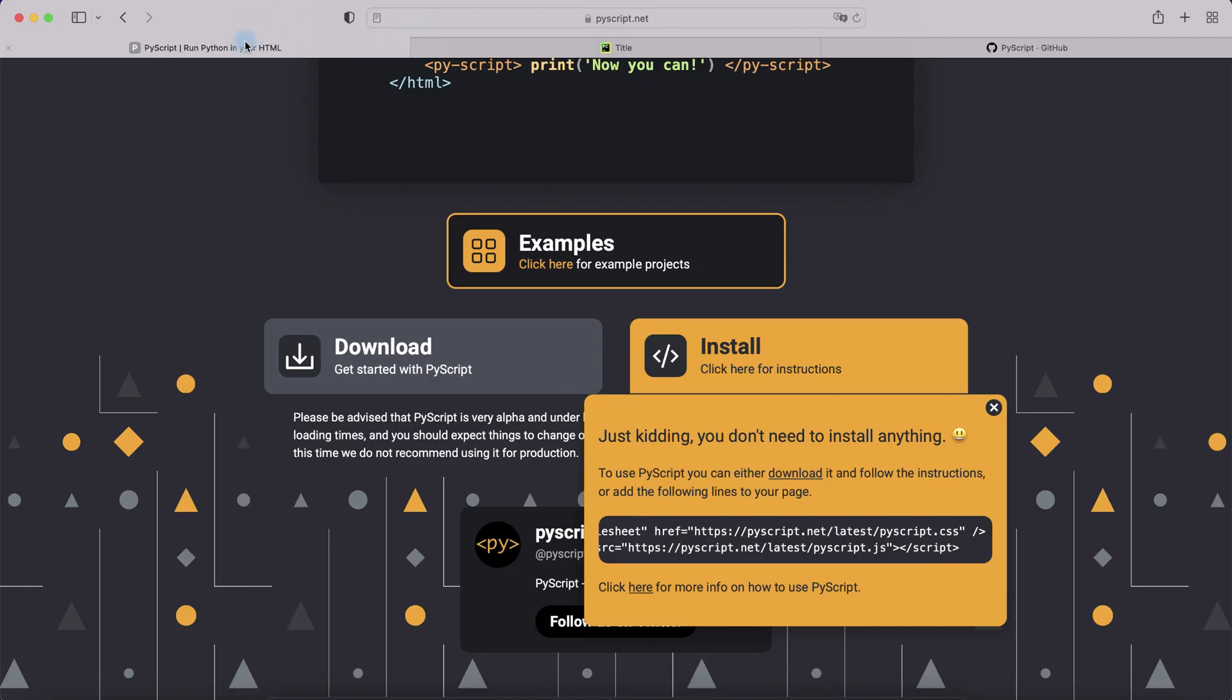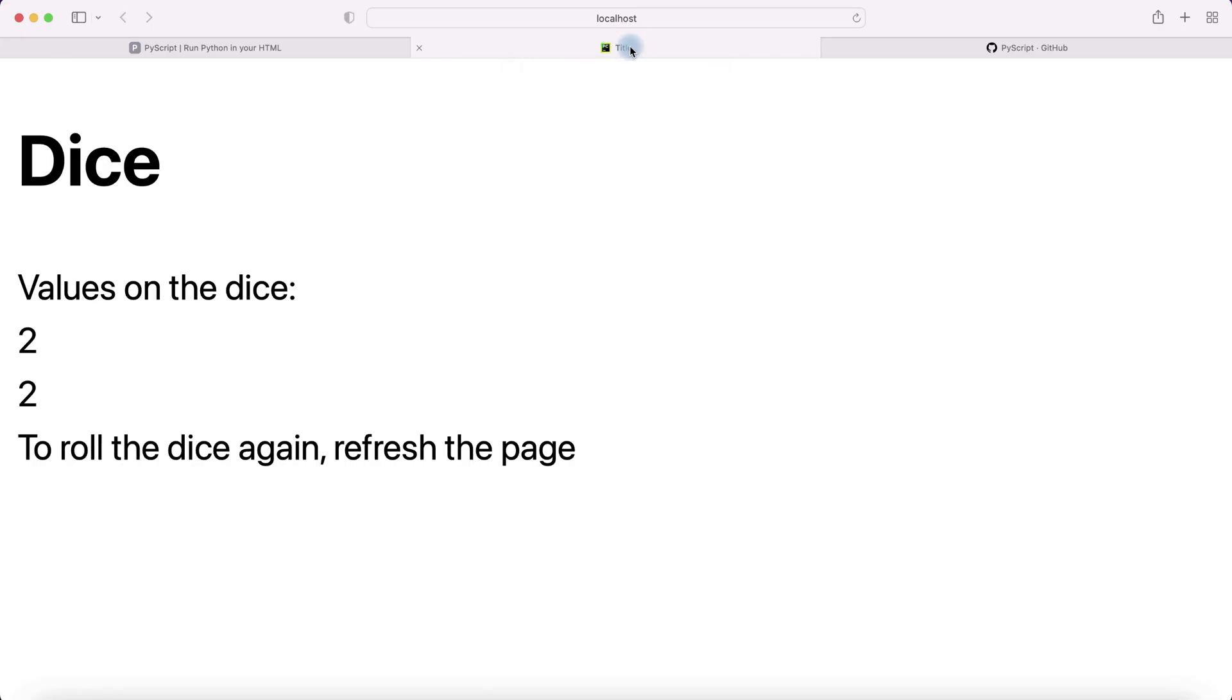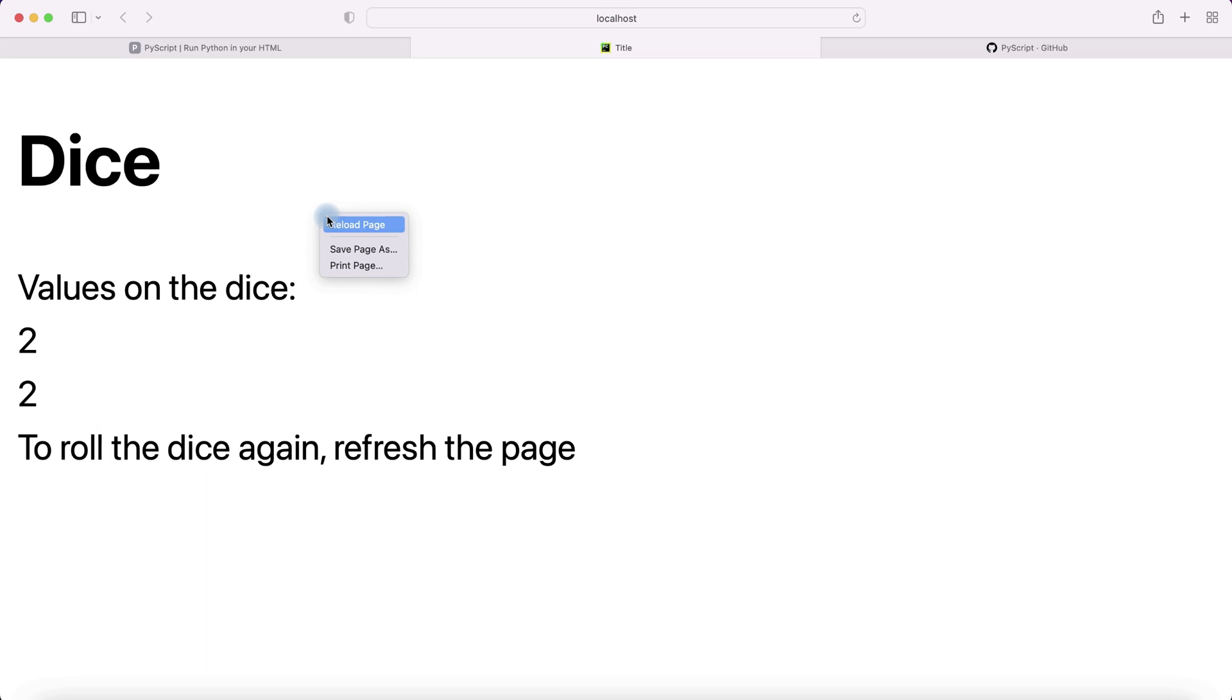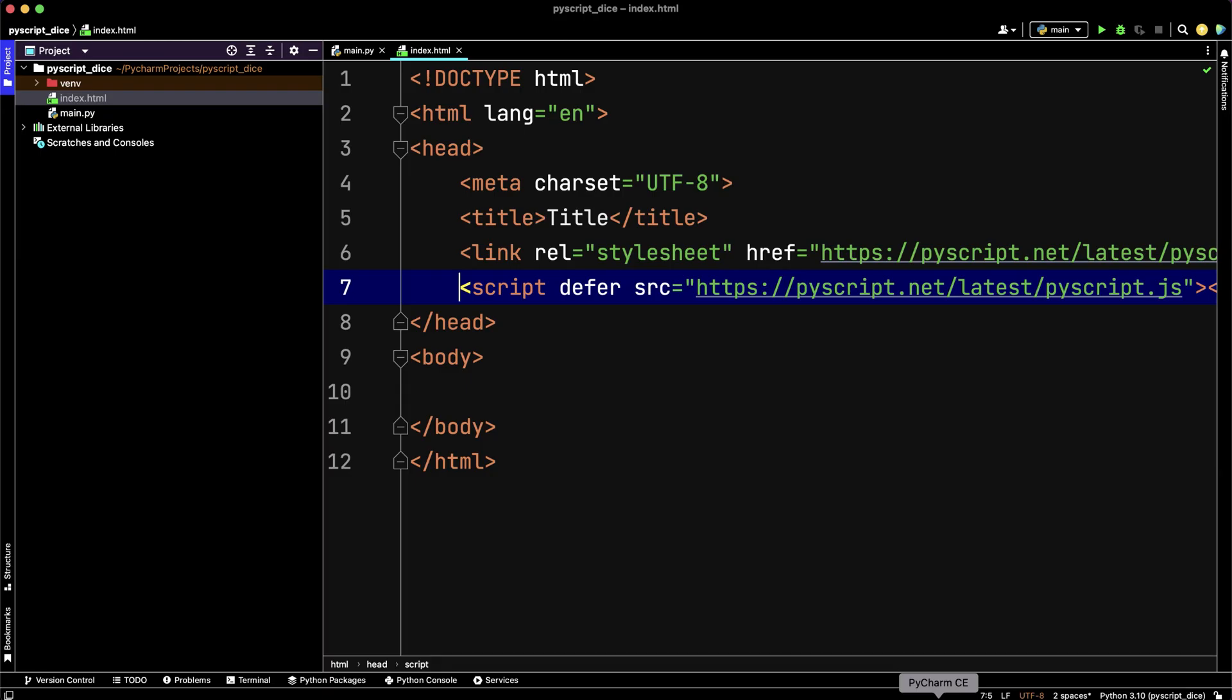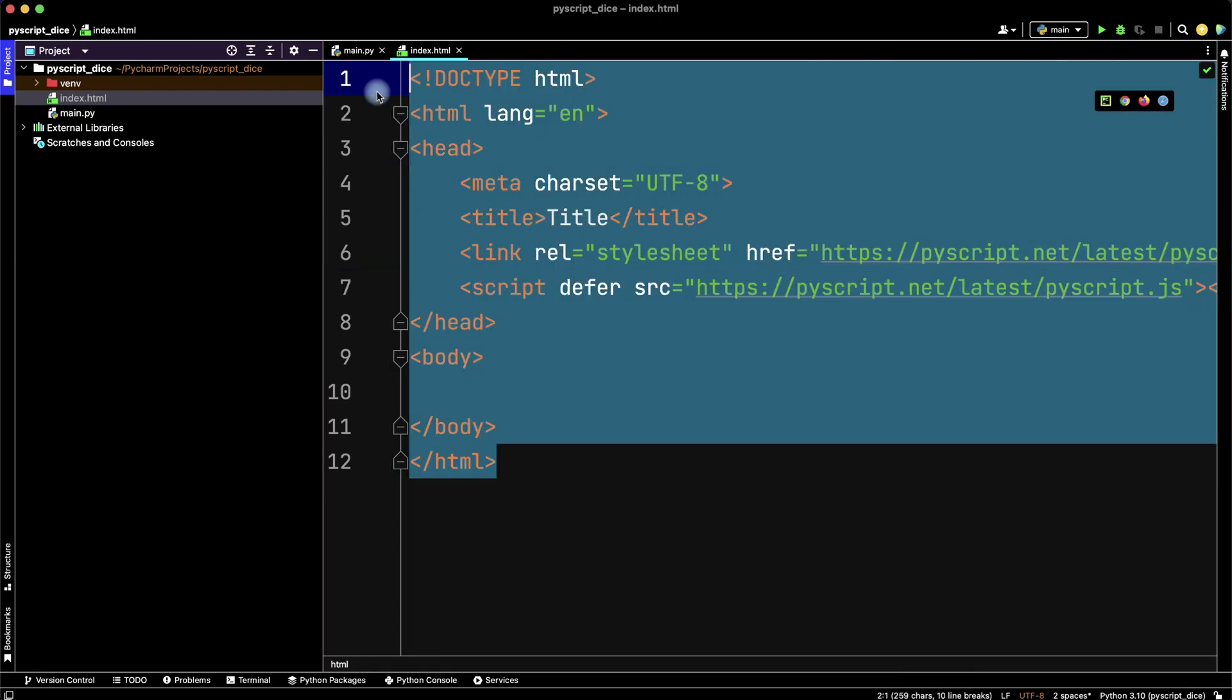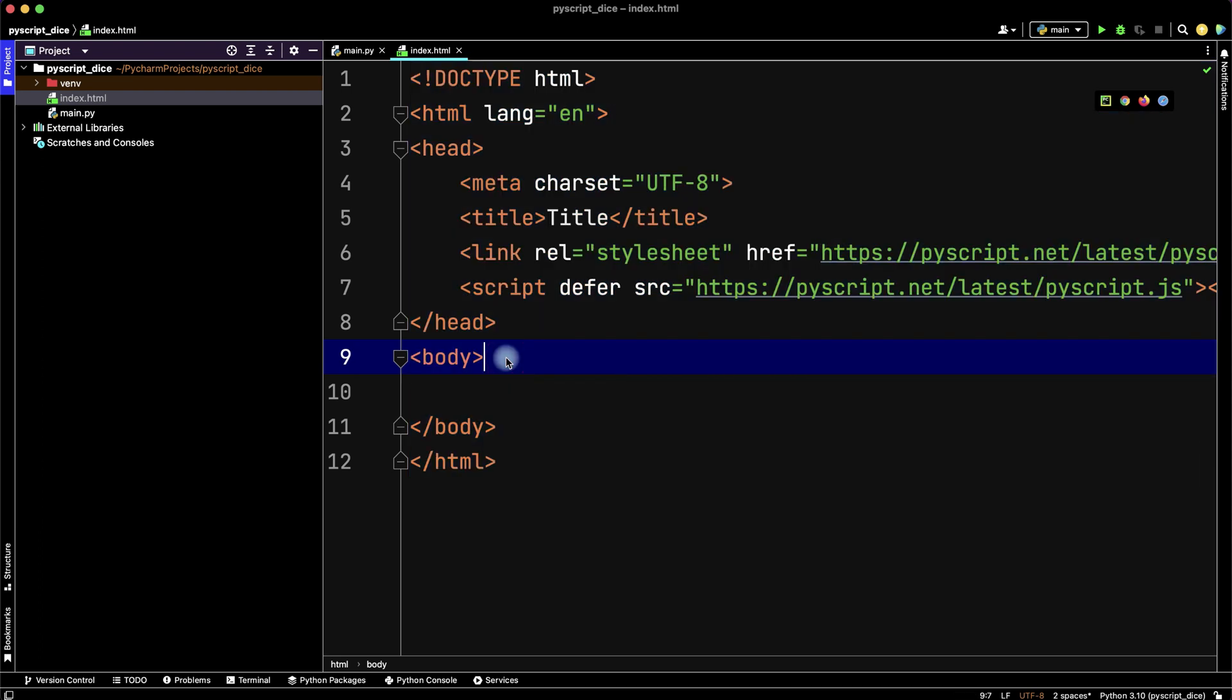I suggest we create this simple dice project. We have two dice and when we reload the page we have new values.